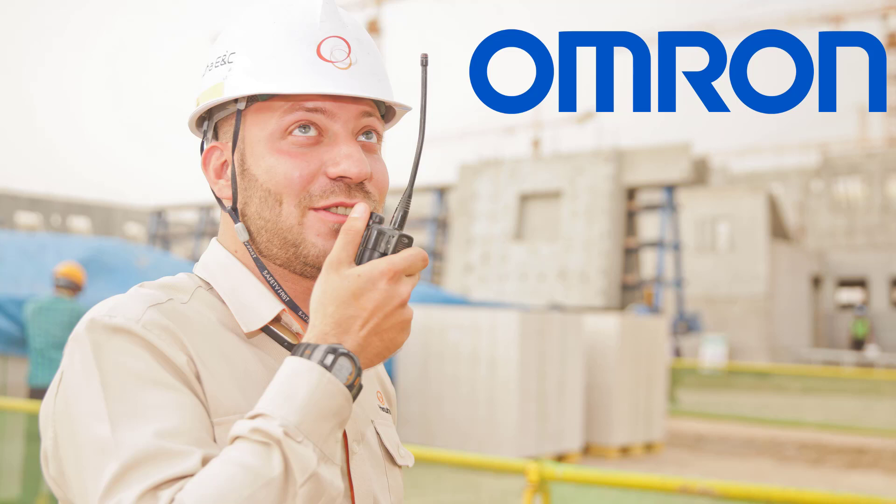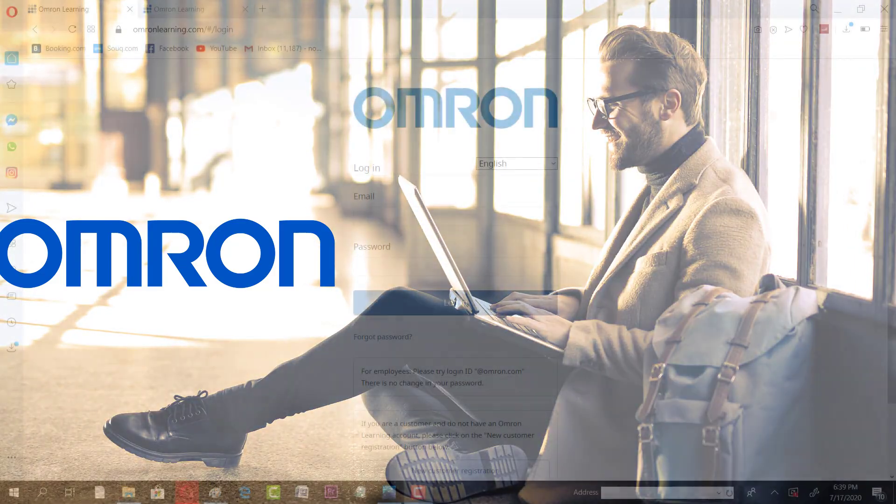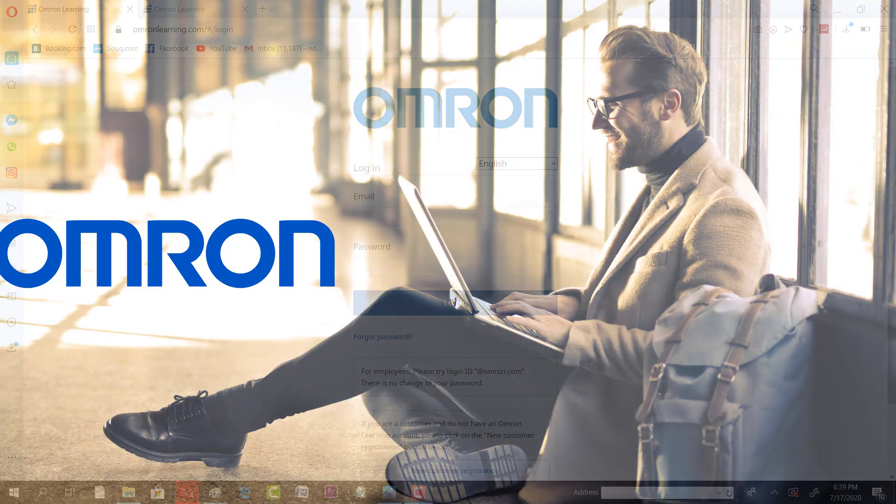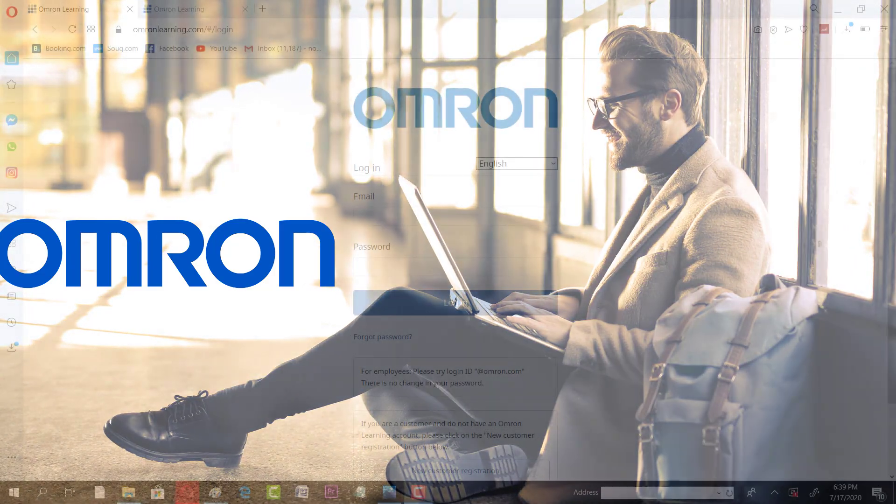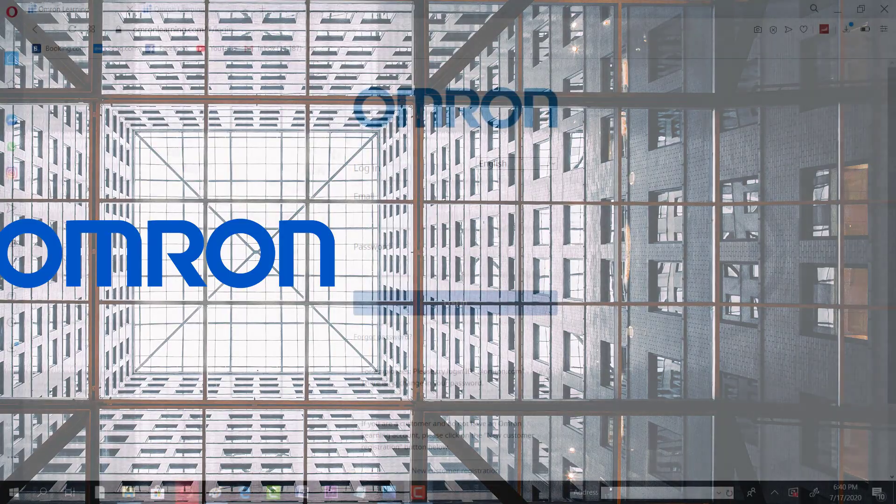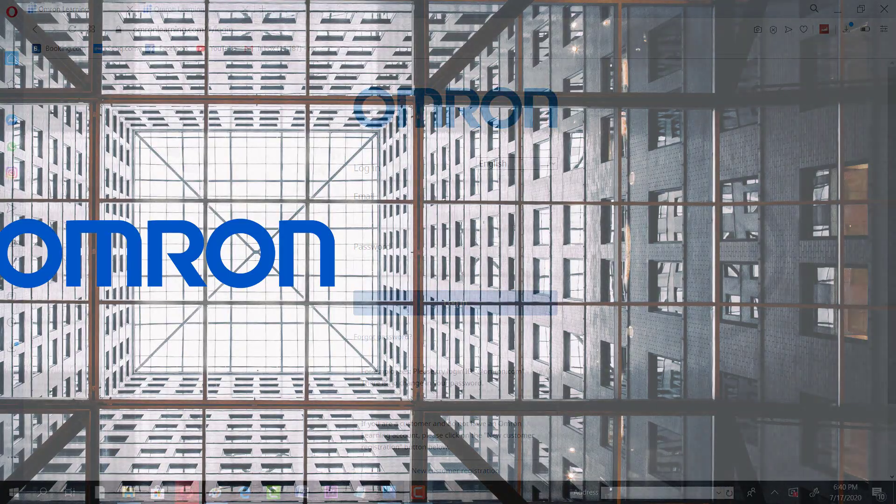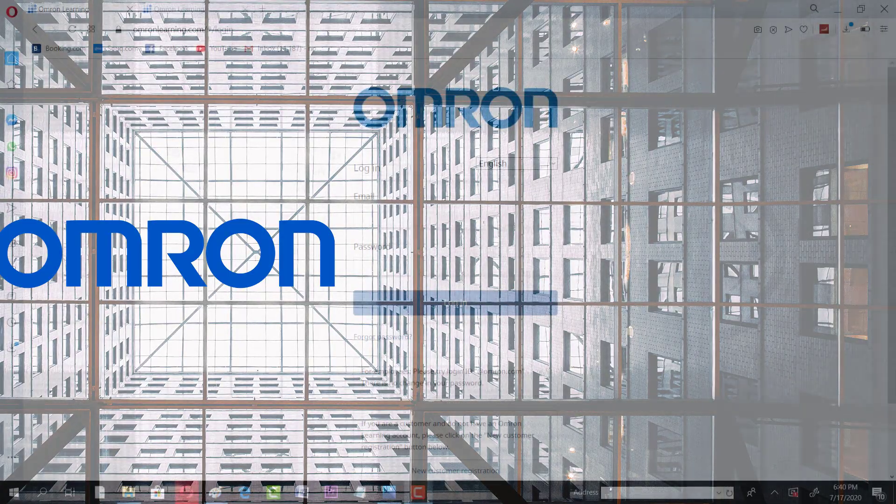Assalamu alaikum and welcome to another session on Omron Automation Academy. In this video, we are going to talk about another exciting opportunity about PLC and automation-related courses. We have shared many free automation-related courses on this YouTube channel from big companies of the world.